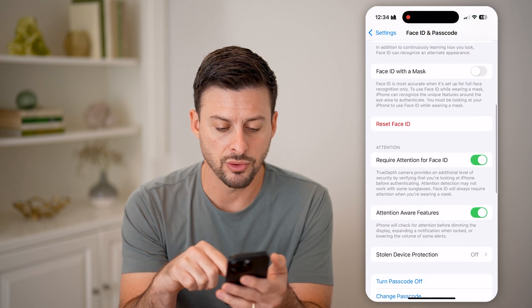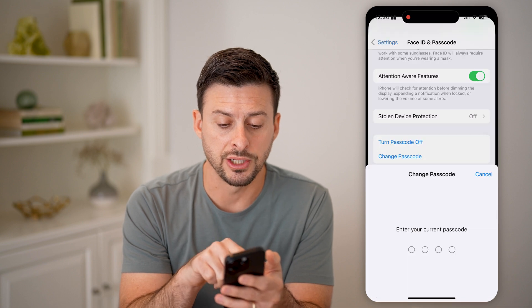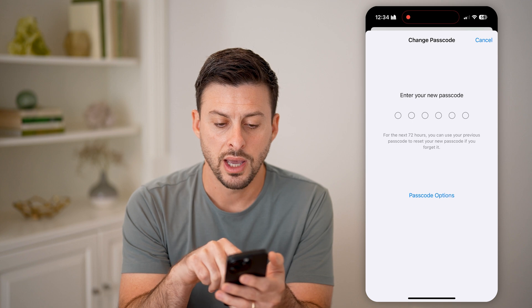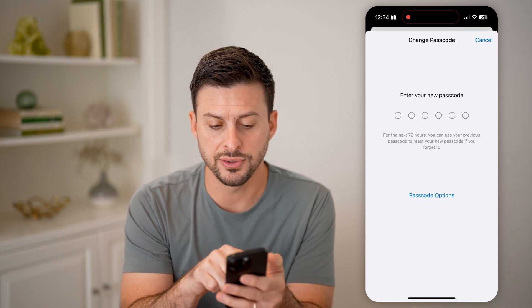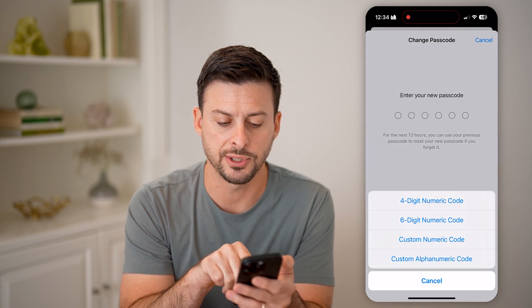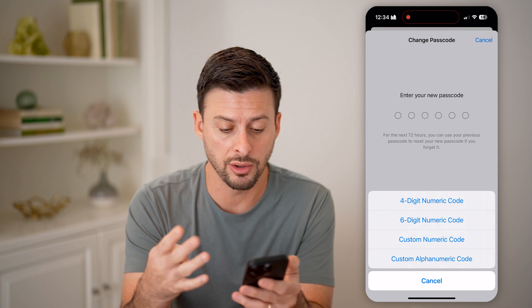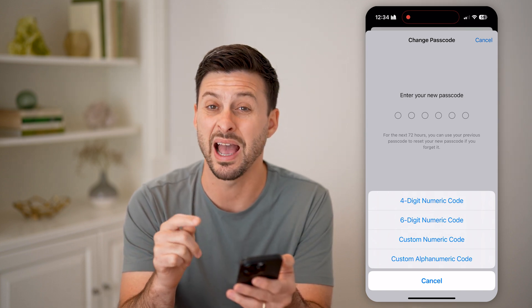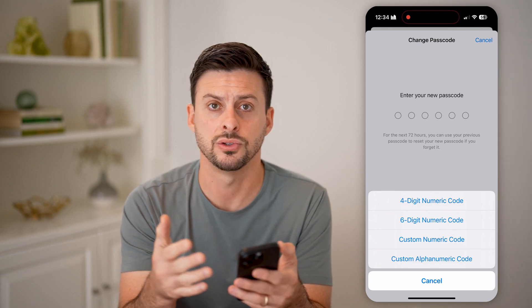Now if I scroll down to the very bottom, I can choose Change Passcode. It says enter your current passcode. And now it says enter in a new one — it defaults to six different numbers, but I can choose Passcode Options here and choose a four digit numeric code, six digit numeric code, custom numeric code, or a custom alphanumeric code with letters in addition to numbers.